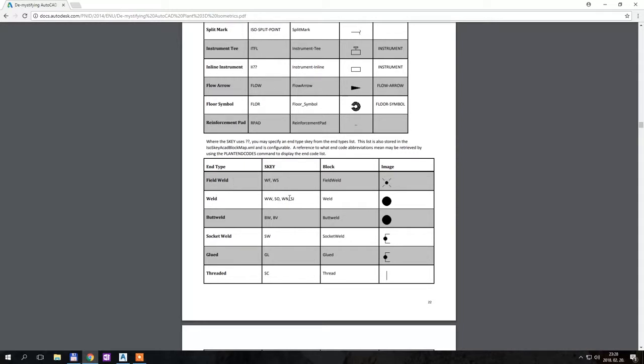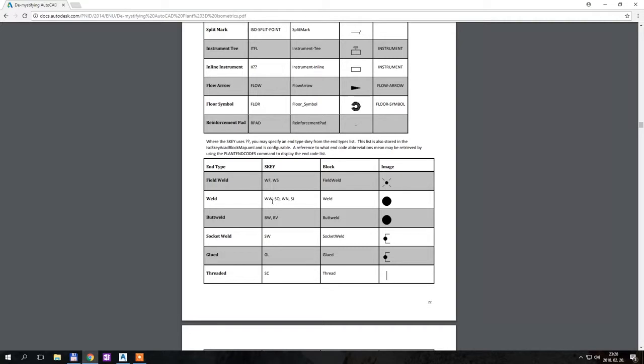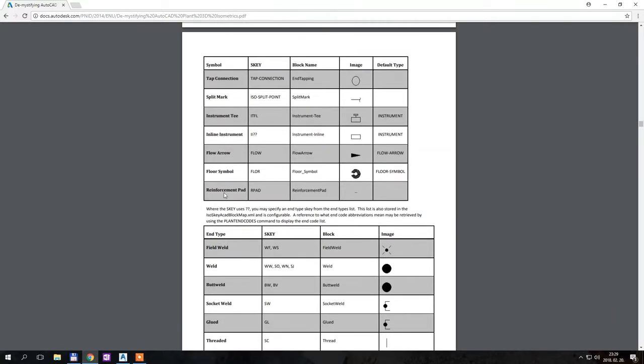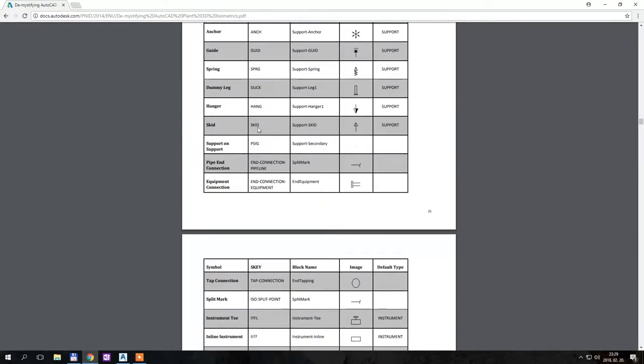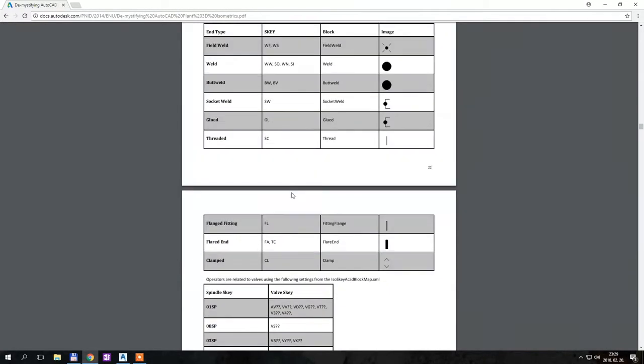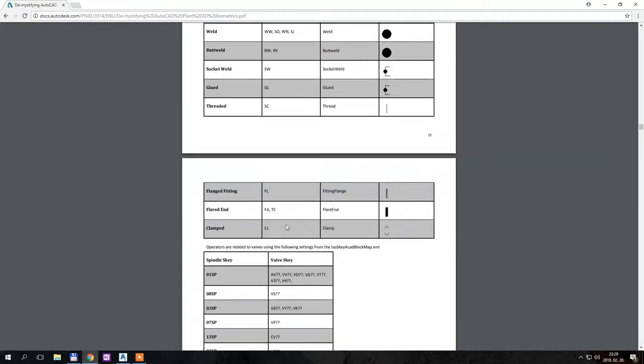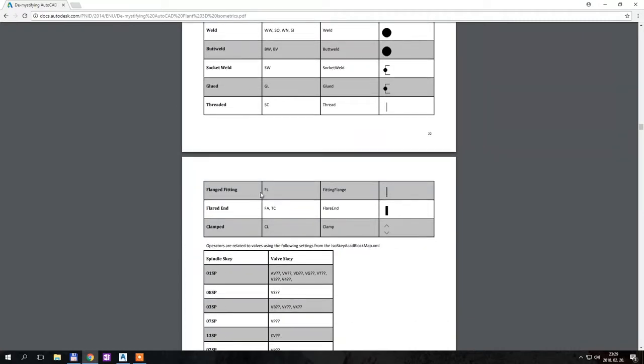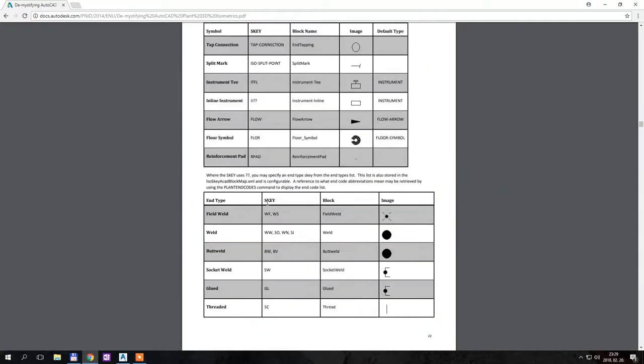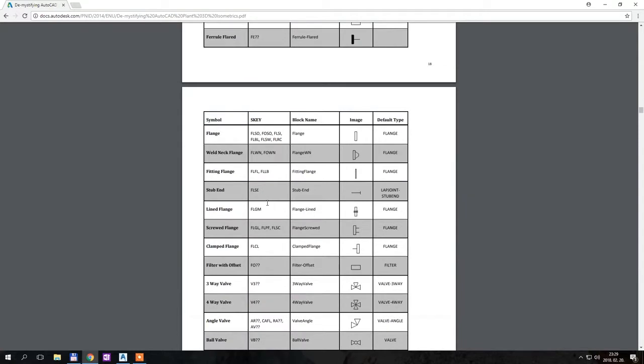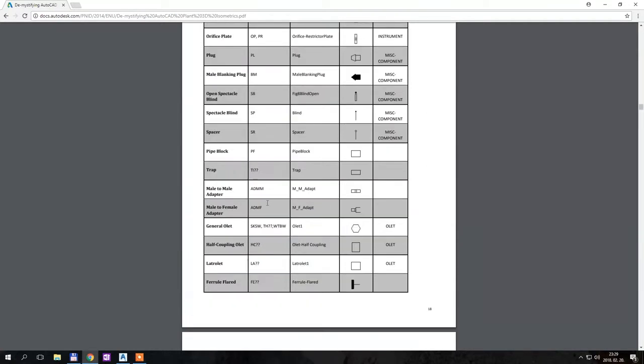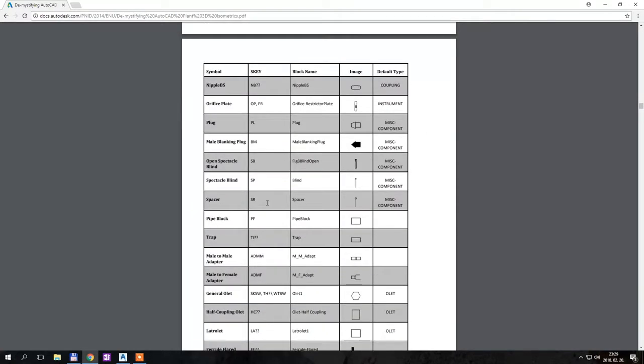These question marks represent the connection type and there is a different table just for the connections. As you can see here, welded connections are WW, so you have to change the two question marks to WW if you want to have weld symbol. For an inline instrument, for example, it would be EEEIWWW. So for example, if you want a flanged band, the SK would be ELELFL, just an example.